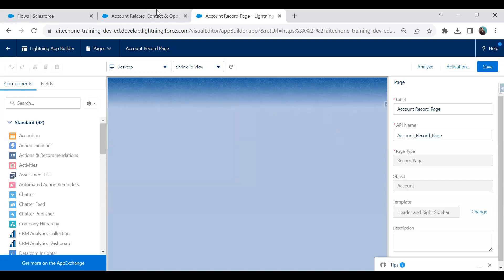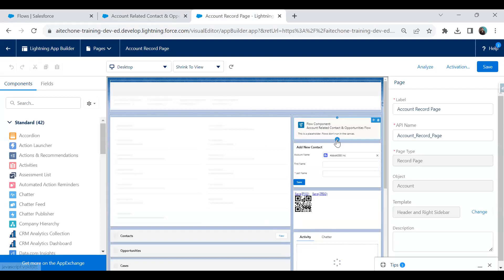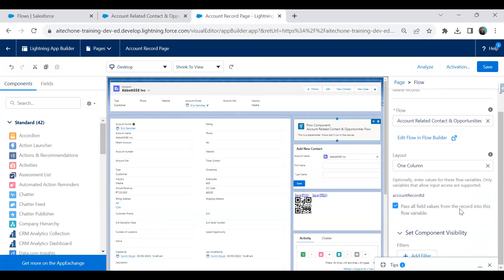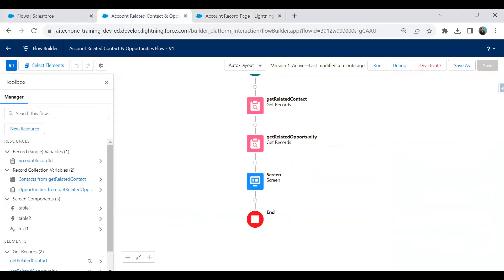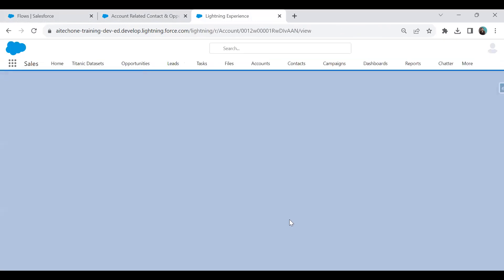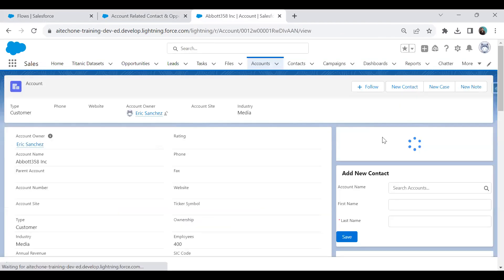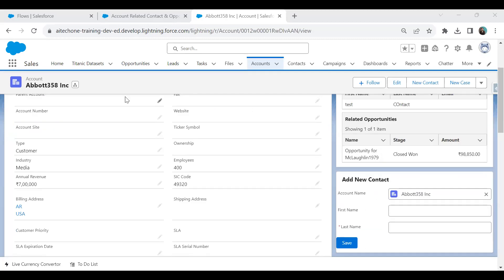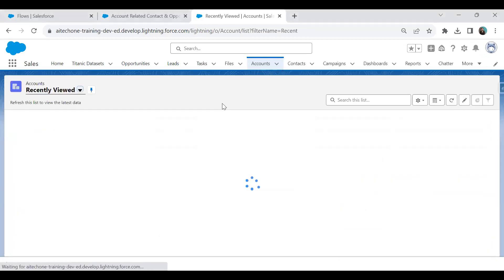So I go back and select the flow component, then pass the record's field values into the flow variable — specifically the 'accountRecordId' input resource we created. This is the same input variable we set up earlier. I save this, click Back, and refresh the page. Now we can see the correct related contacts and opportunities for this account.